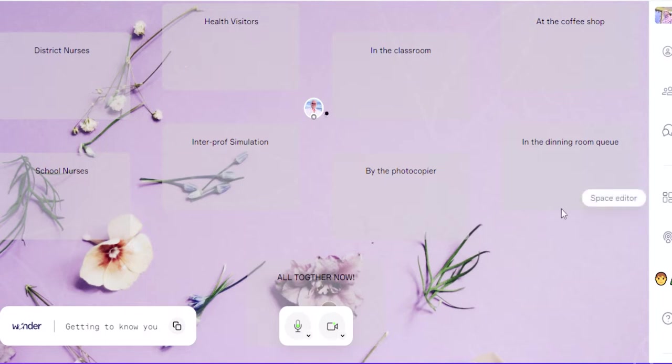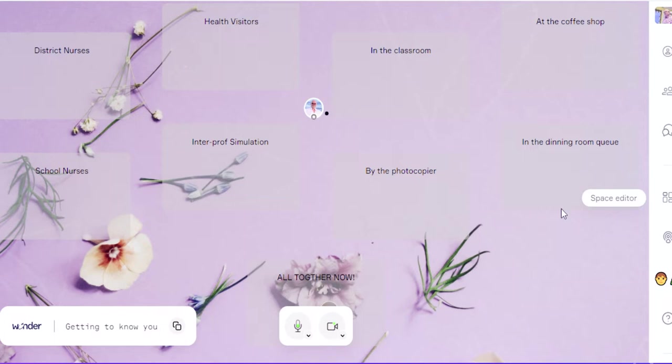So what I've done on this screen is to set a few different panels for the four different professional groups I've got, and then I just made up a few around the place—so by the photocopier, in the queue, in the dining room, or whatever.